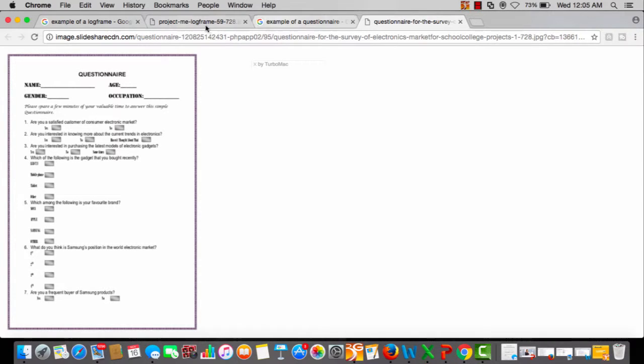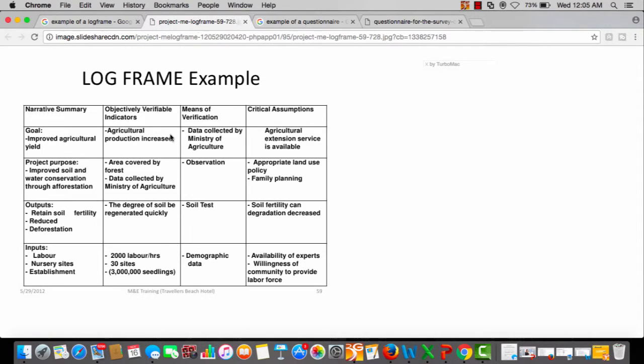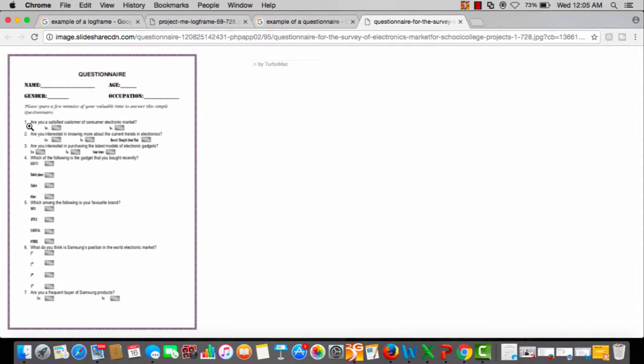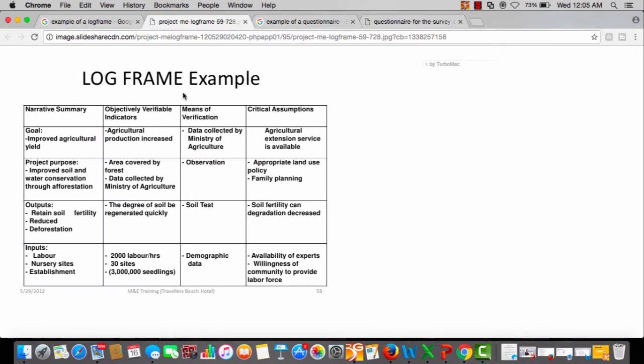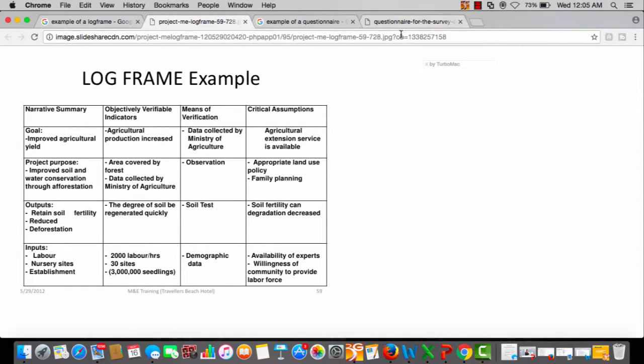If you're interviewing farmers using this questionnaire, you look at agriculture production increased. You have a specific question, because here as you can see, there's a list of questions, but among these questions you have a question asking how was your agriculture production.